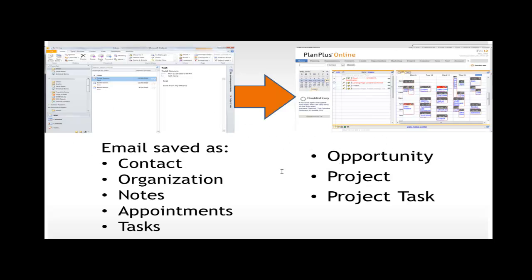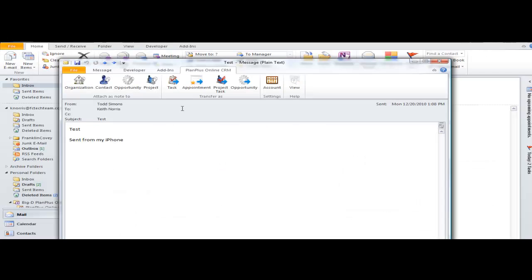So this little picture illustrates Outlook here on the left, Plan Plus Online on the right, and emails that come into your Outlook or emails that you create in your Outlook can be saved as contact records, organization records, notes to either of those. You can also create appointments out of those emails or tasks, or if you have the sales or business edition, you can also create an opportunity record directly from Outlook as well as a project and a project task.